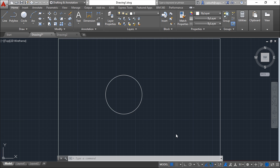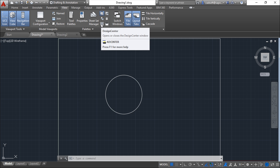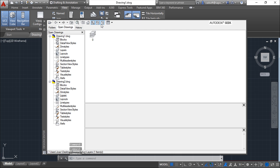It is very easy—it's a very simple window. You have it under the View menu in the panel called Palettes. This function here is called Design Center.